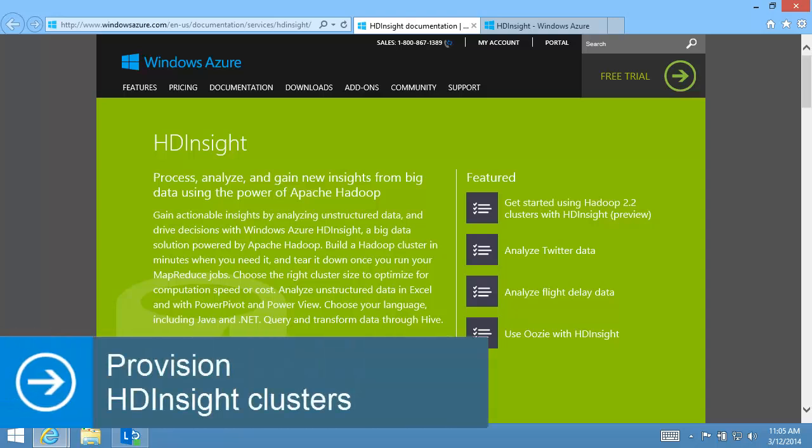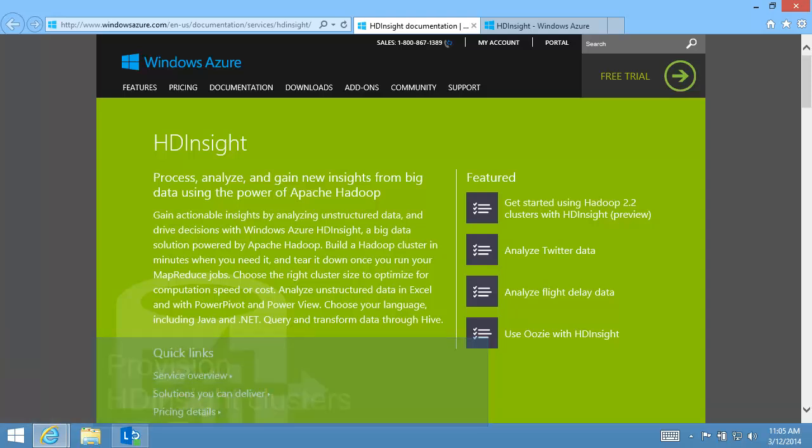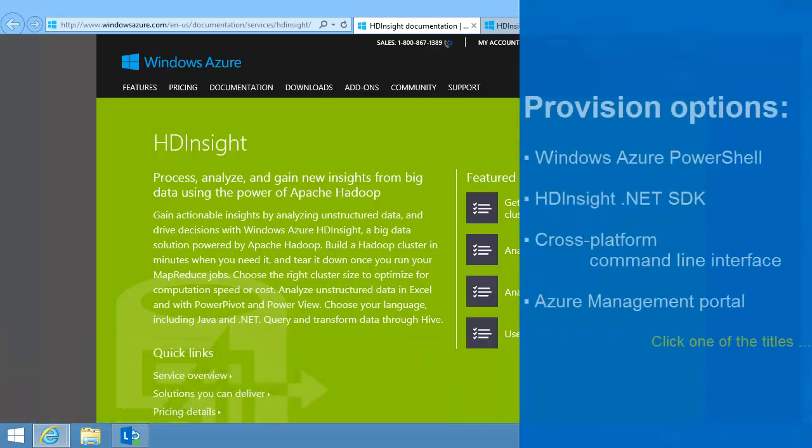HD Insight offers different ways to provision an HD Insight cluster. In this video, I'll use the Windows Azure Management Portal. For other options, click one of the links.